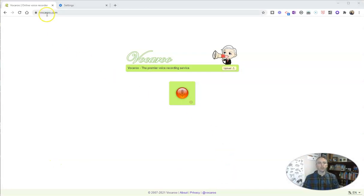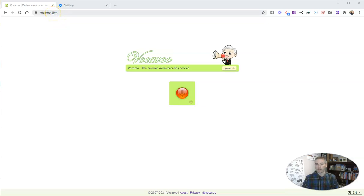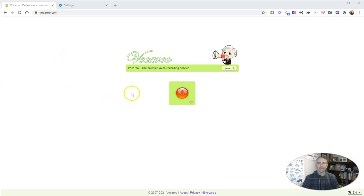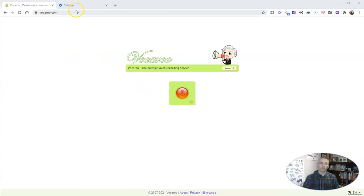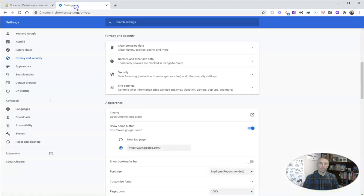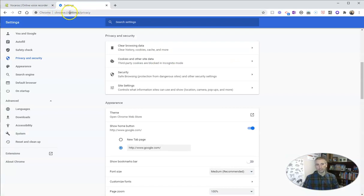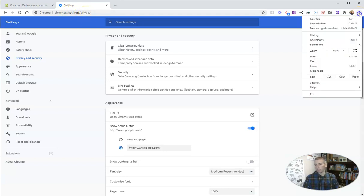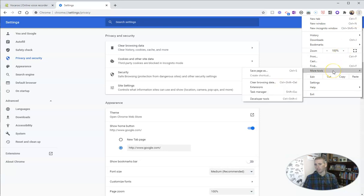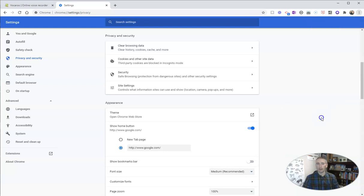So let's say you're using a website like vocaroo.com or you want to use it to make a short audio recording, but it's not accessing your microphone. So what you can do is go into your Chrome settings. You can find that at Chrome slash settings slash privacy. You can also get there by opening up that little hamburger menu in the upper right hand corner and going into more tools and then choosing your options in there.